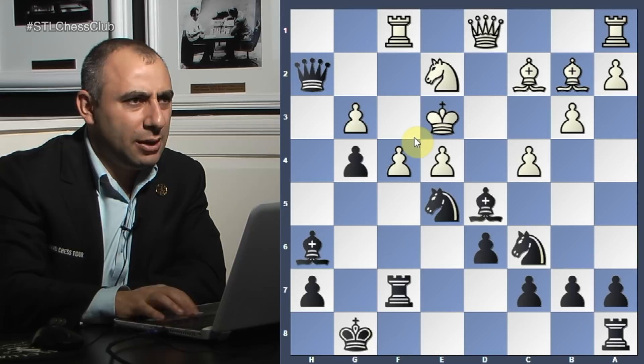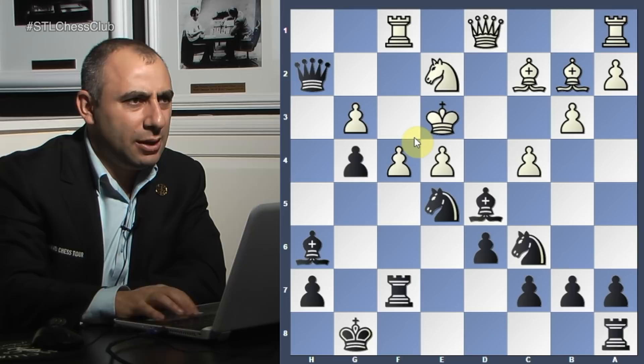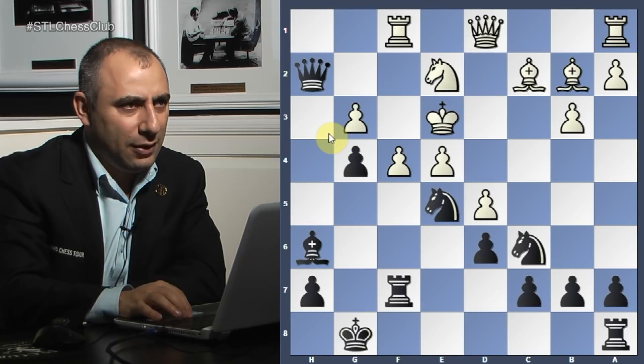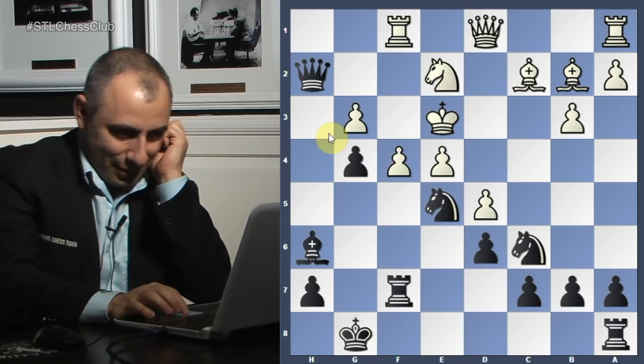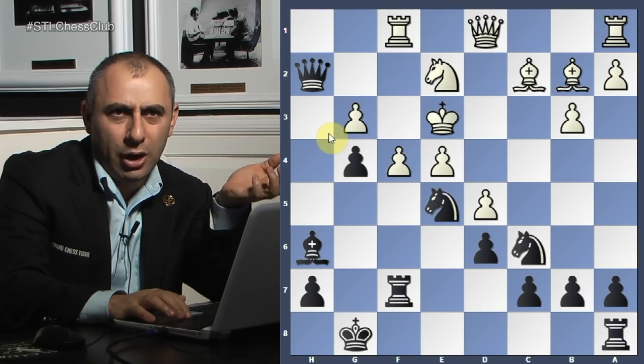Bishop d5, eliminating the knight - the knight is active and a good defender, so just eliminate it. C takes d5. Now what did he play here? Knight b4 - the knight is under attack, you don't want to lose it, so you activate it and put pressure. Rook h1.